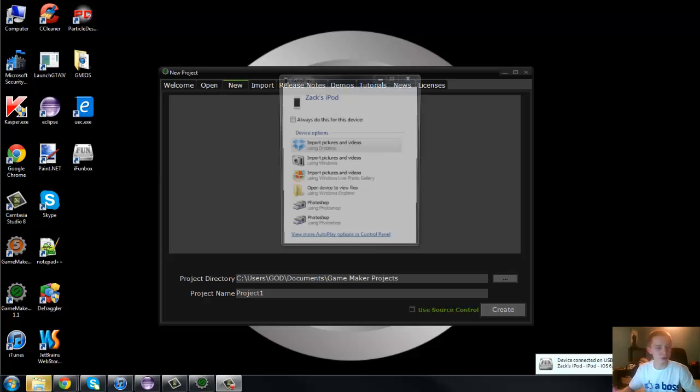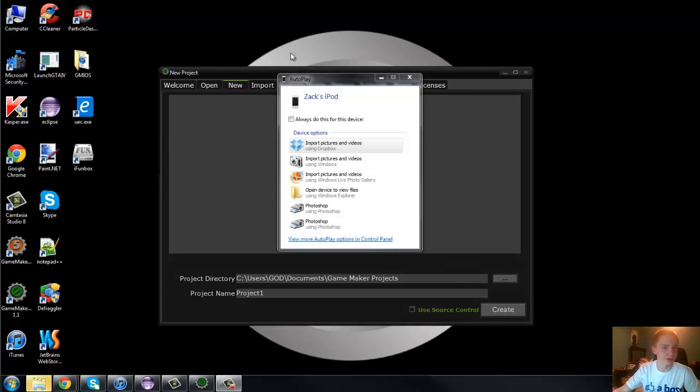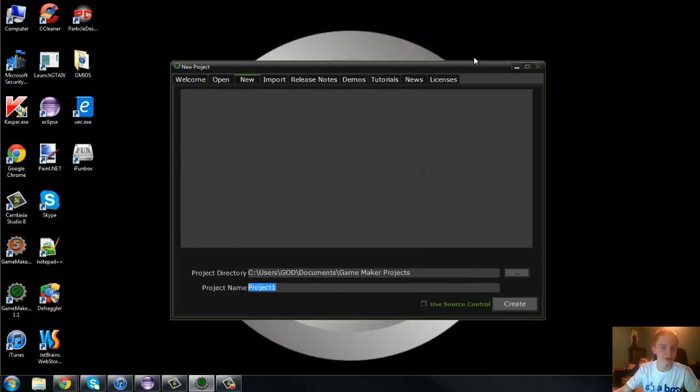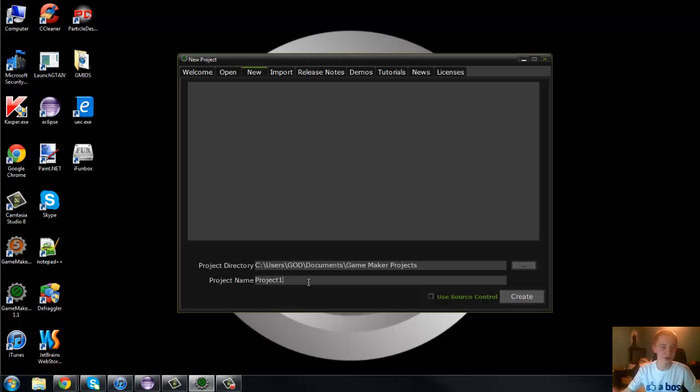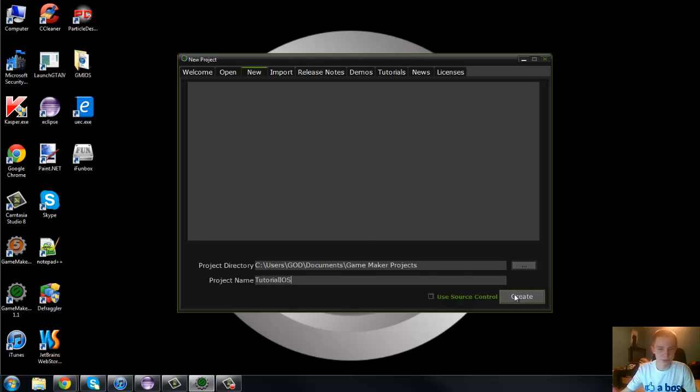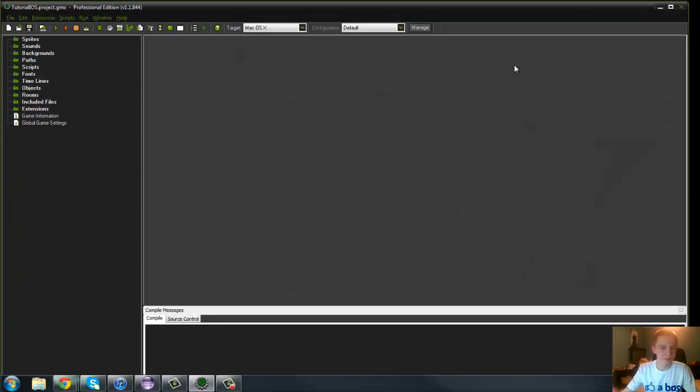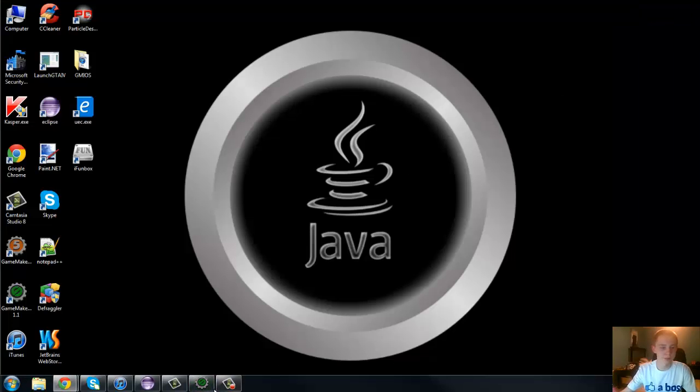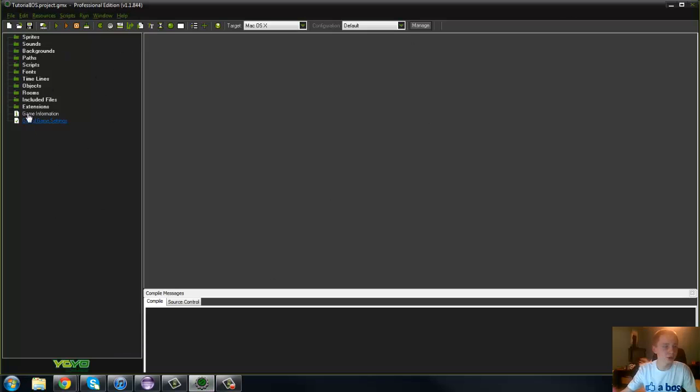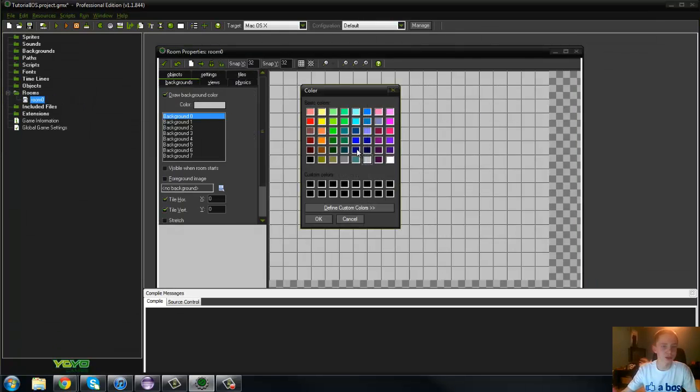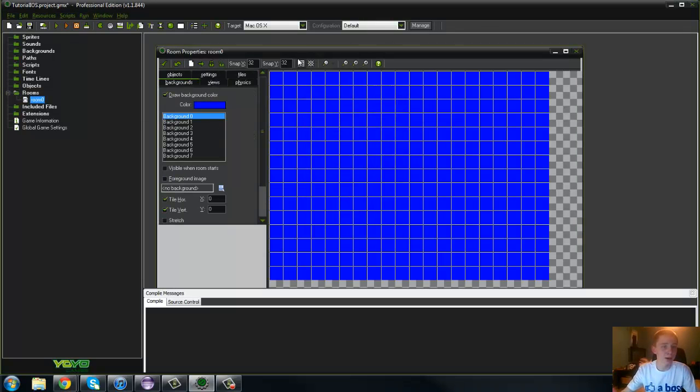So, once that happens, you should get something like this on your screen. You just exit that out. And here I have Game Maker open, and I didn't create a new project yet because you're not going to want spaces in your project. I'm just letting you know that right now. So, I'm just going to say tutorial iOS, and then create.